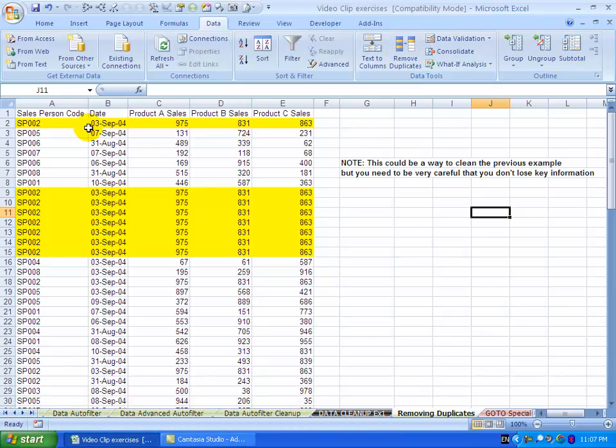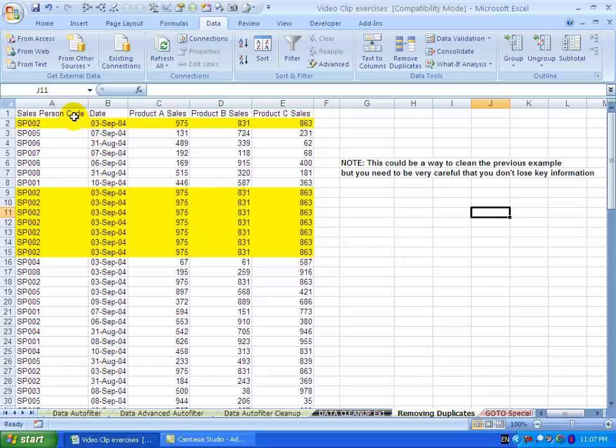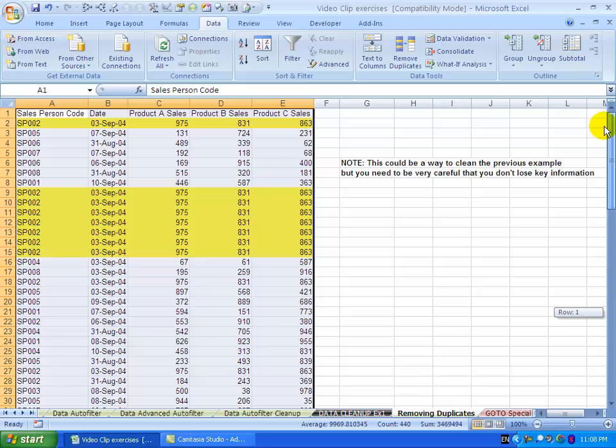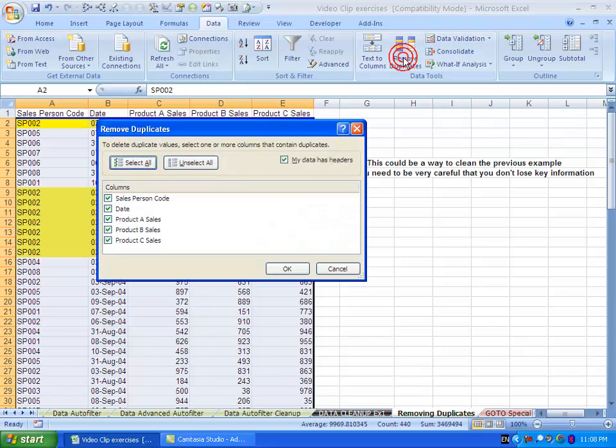Here's an example. I've got a database and you'll clearly see that the items in yellow are exact duplicates of each other. I'm going to highlight the area and push Remove Duplicates.